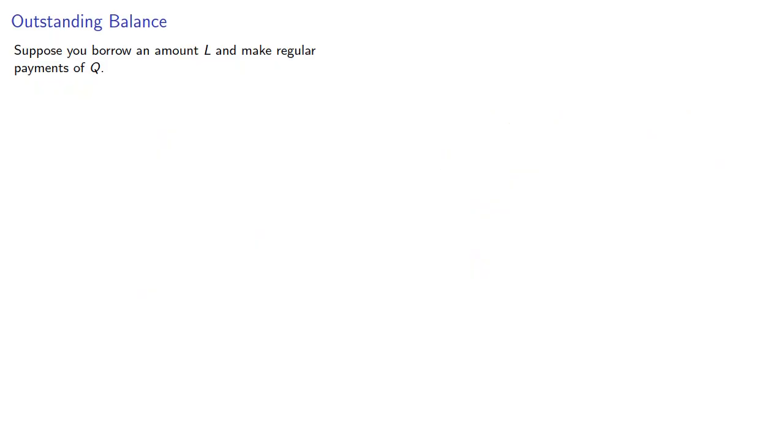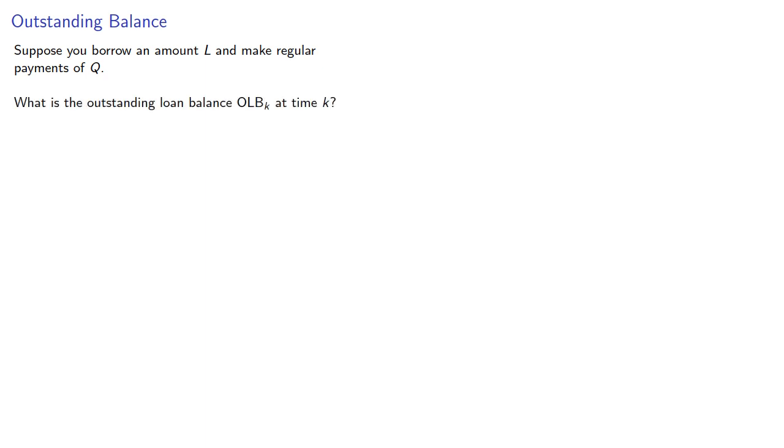This accumulated value provides us another way of finding the outstanding balance of a loan. Suppose you borrow an amount L and make regular payments of Q. What's the outstanding loan balance, OLB_K, at time K?